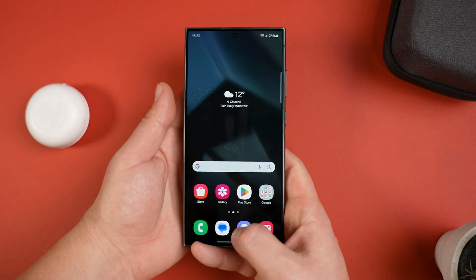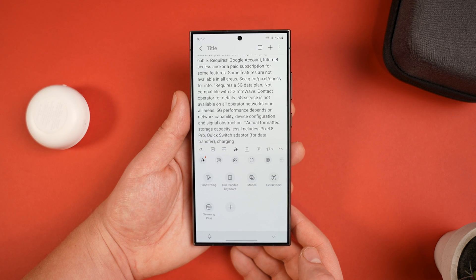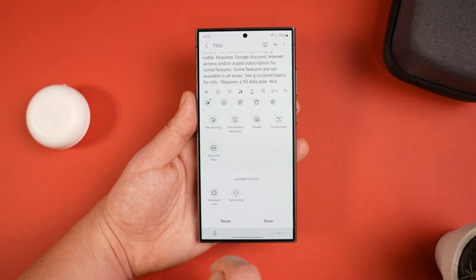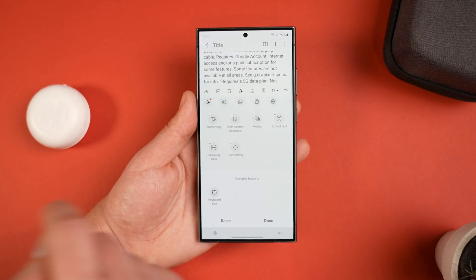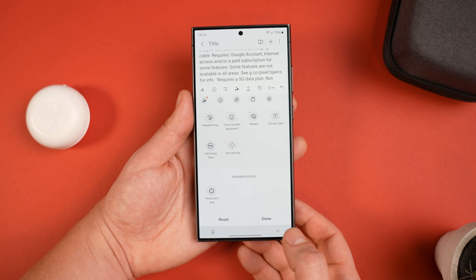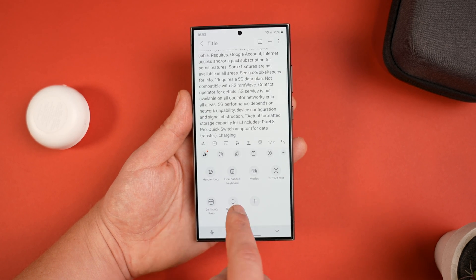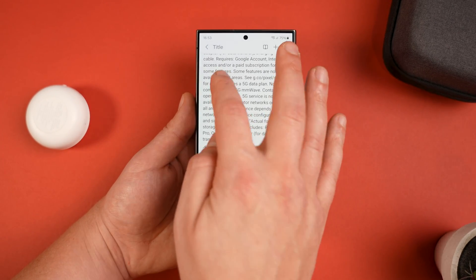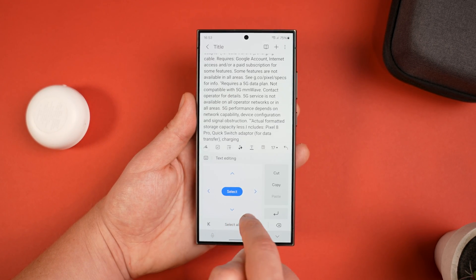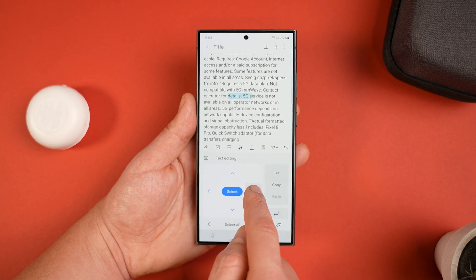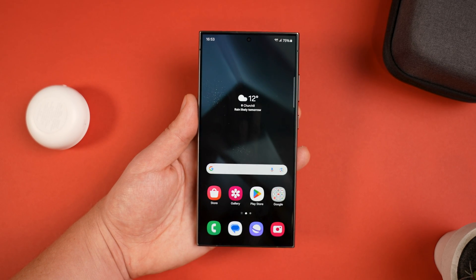Finally, there's a text selection tool hidden in the keyboard for when you're having trouble selecting exact text with your fingers or the S Pen. Press the three dots in the top right of the keyboard, then the plus icon to add more options. Press and hold Text Editing to drag it into your keyboard shortcuts. Now when you press the three dots you can select it, use arrows to accurately select text, and highlight, cut, copy, or paste — very useful when you need it.